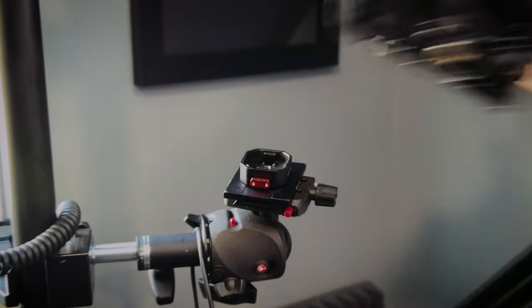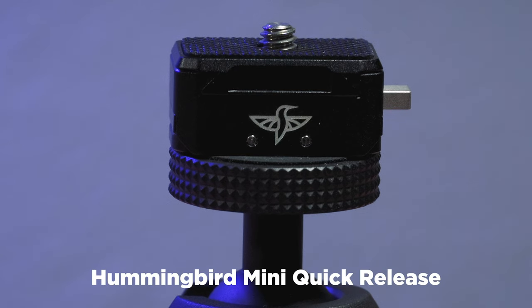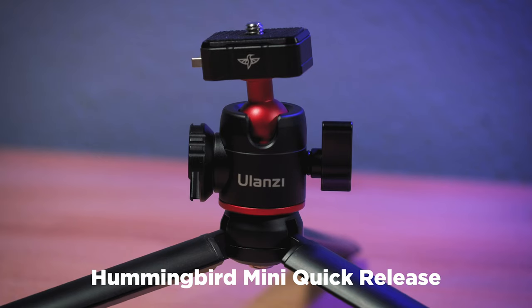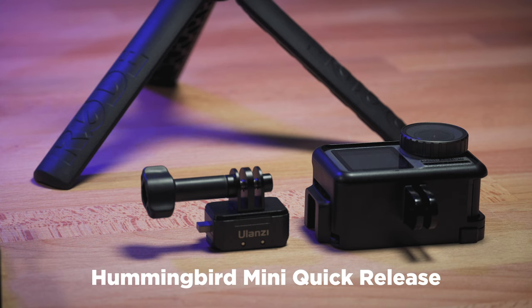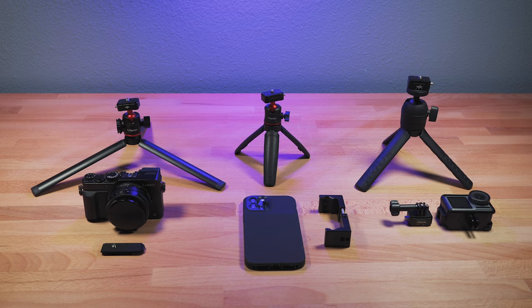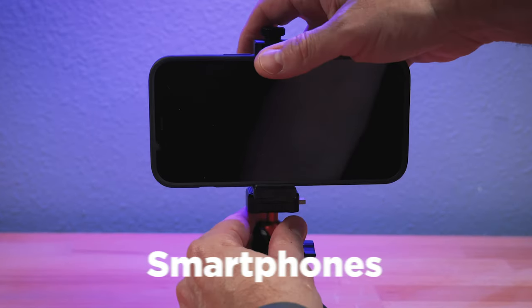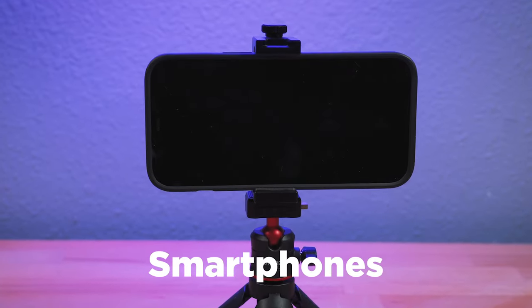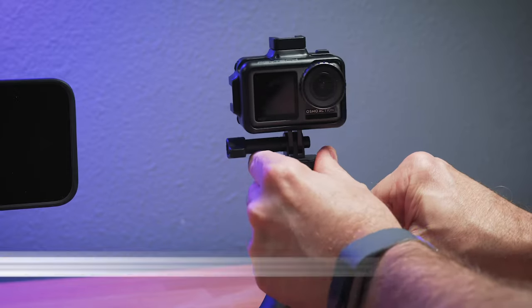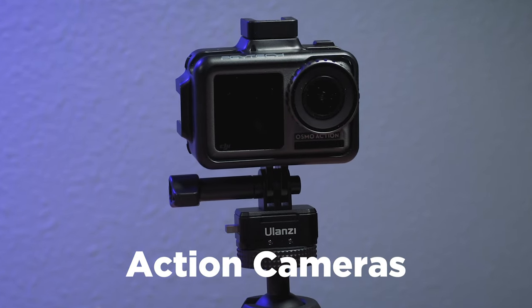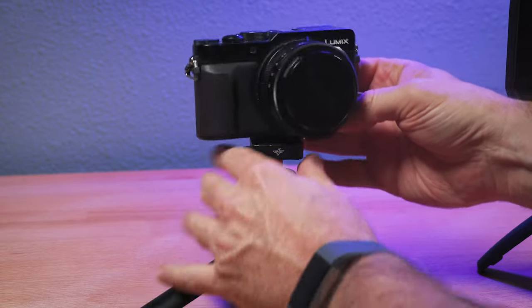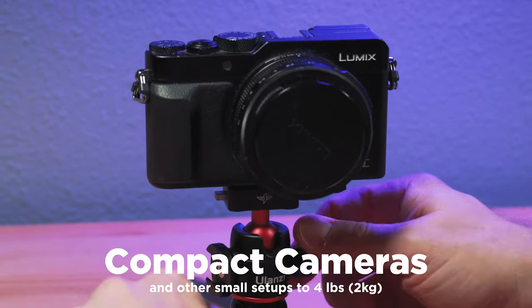And so that's where these new Hummingbird quick releases from Ulanzi come in. These are mini quick releases designed for smaller camera setups, including smartphones, of course, action cameras, and small compact cameras.